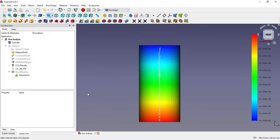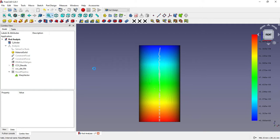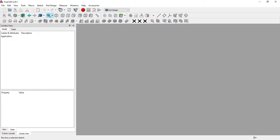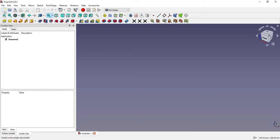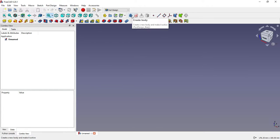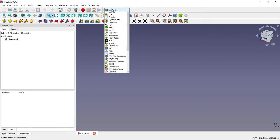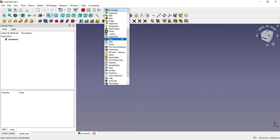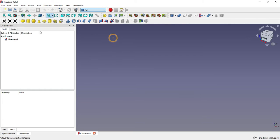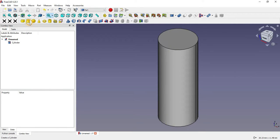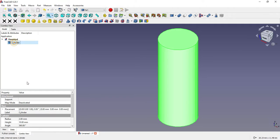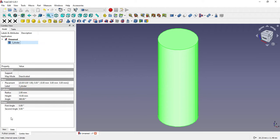I will create a new file and close this one. I will create a body—actually body is not required because we have to create a cylinder, so we can create it in the Part workbench. Here we will select a cylinder, and once you click on it you will get radius and height options.